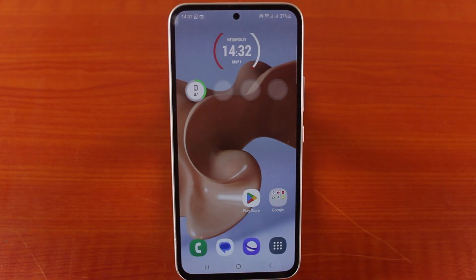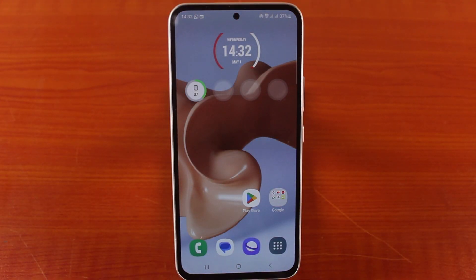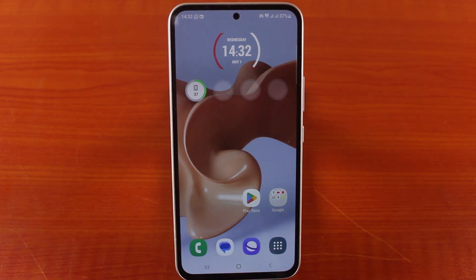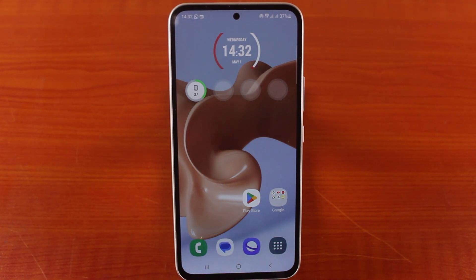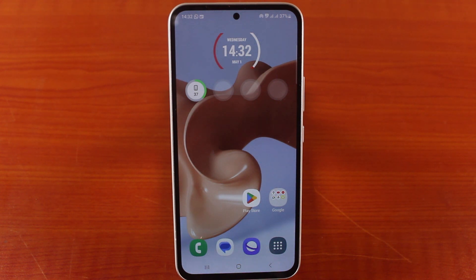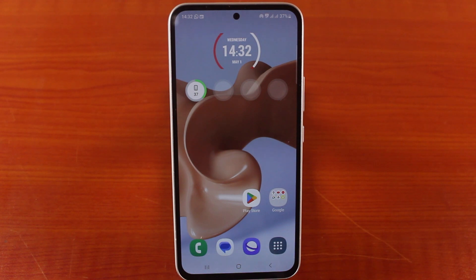In this video, I'm going to show you how to delete a background image on Samsung phone video call effect. If you have seen the Samsung phone video call effect and you added your personalized background image to the video call, you can easily delete the personalized image and set a new image, or use the natural background for your video call.